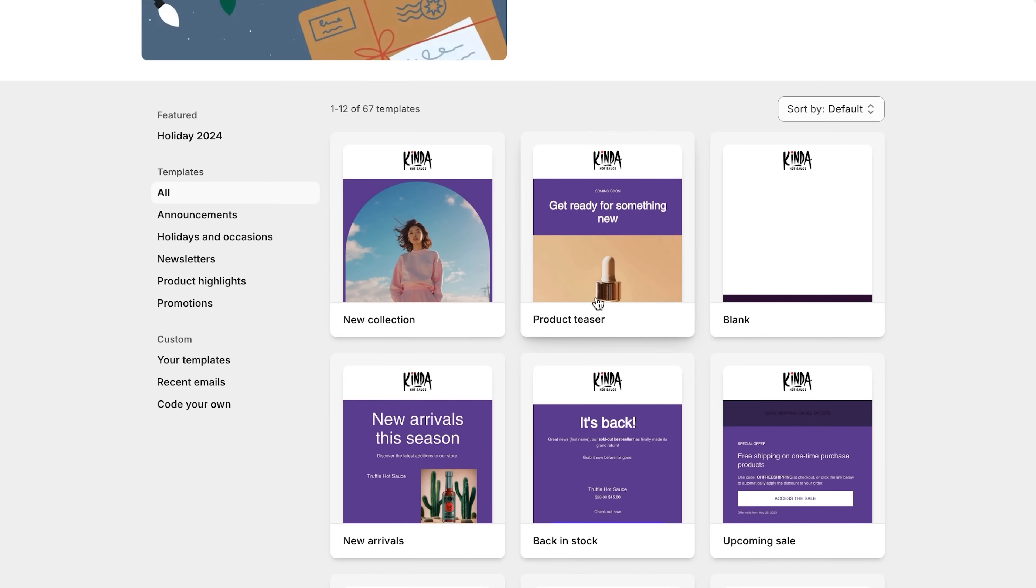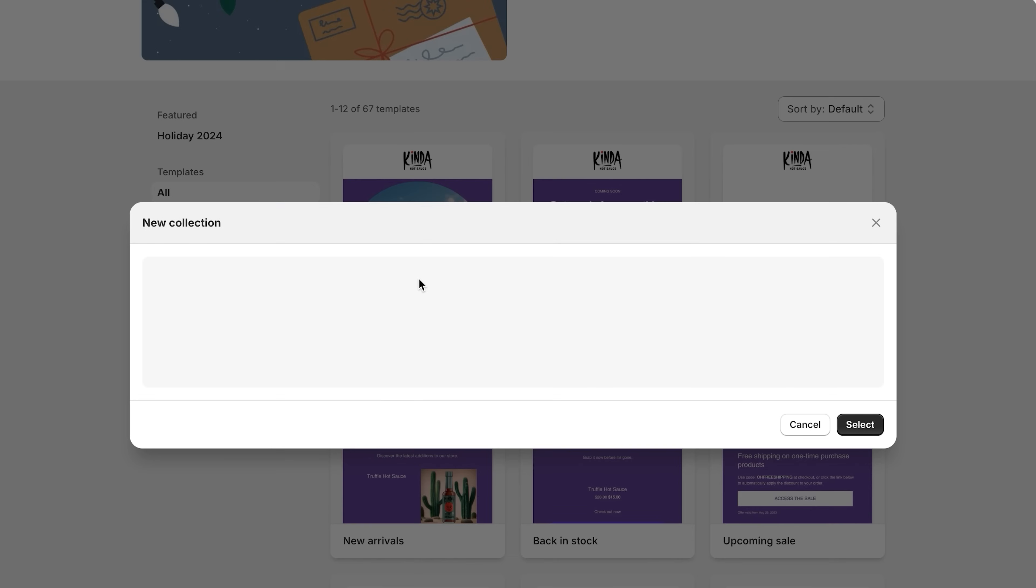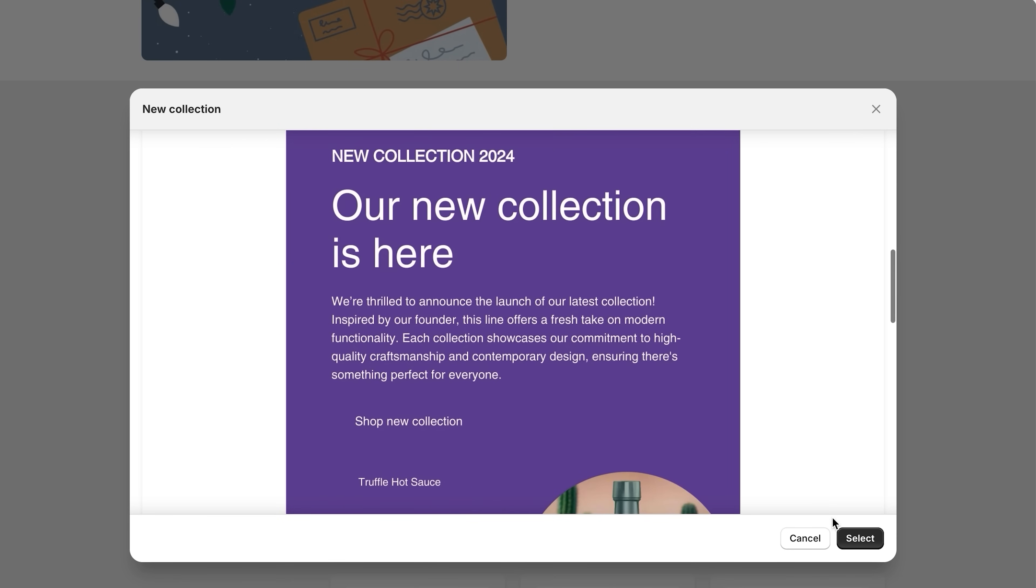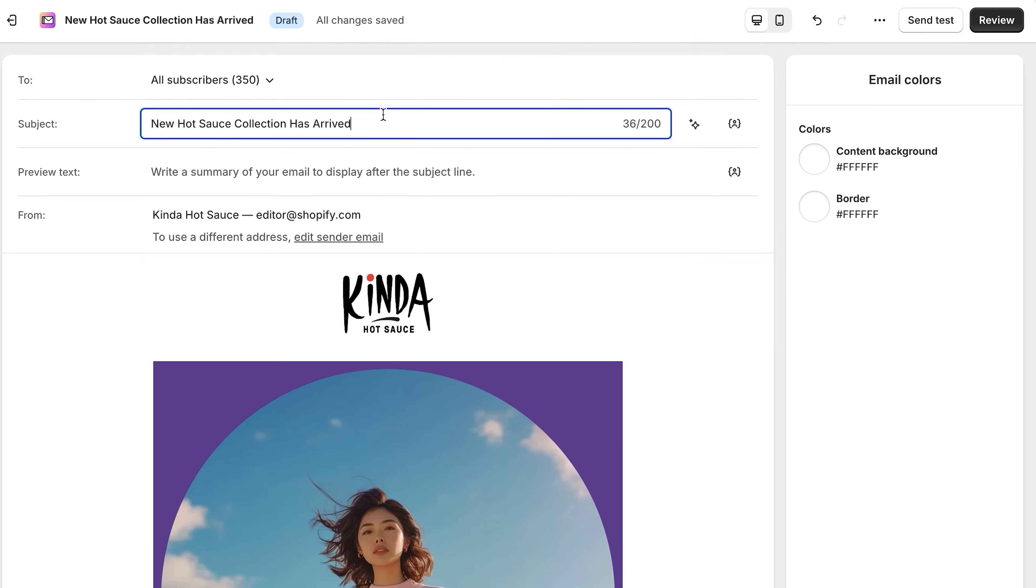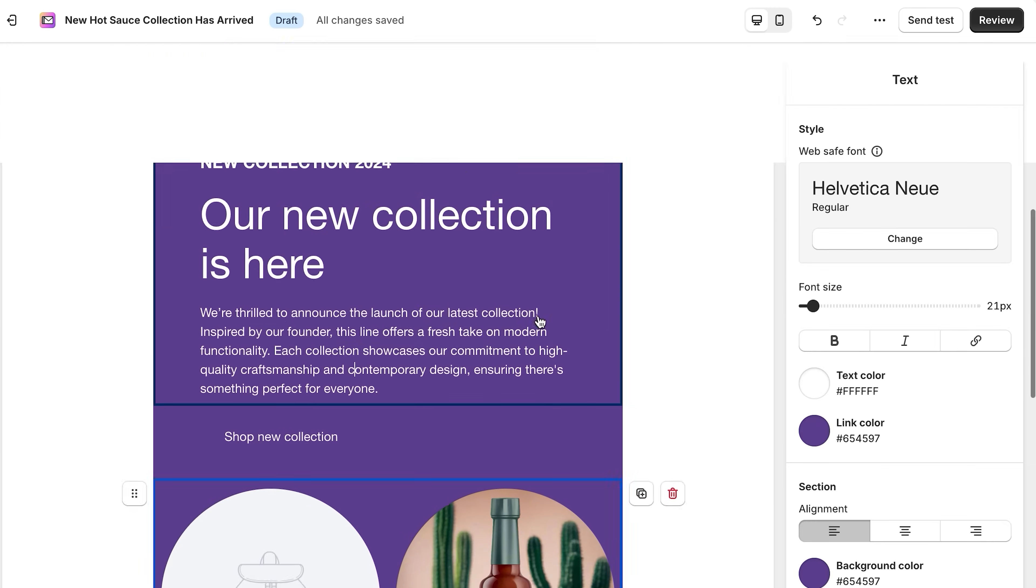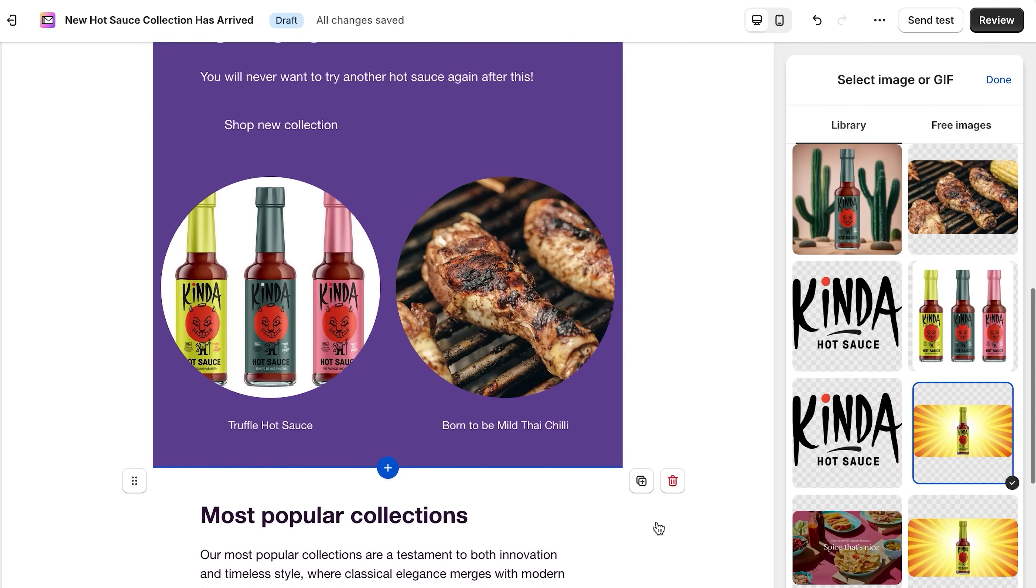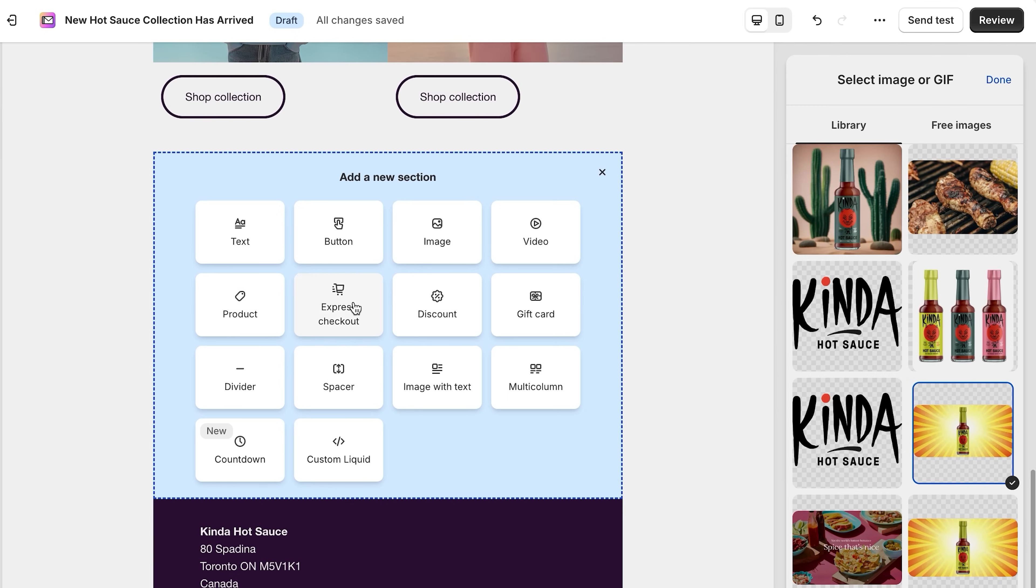First, choose a template that fits your needs. From here, you can edit the email template to reflect your information, upload photos and videos, and even add cool add-ons, such as countdowns or express checkout.